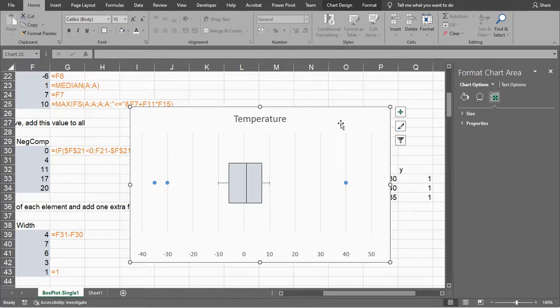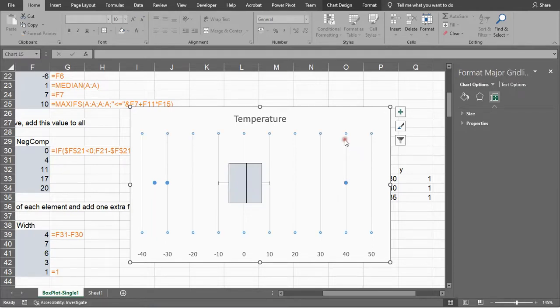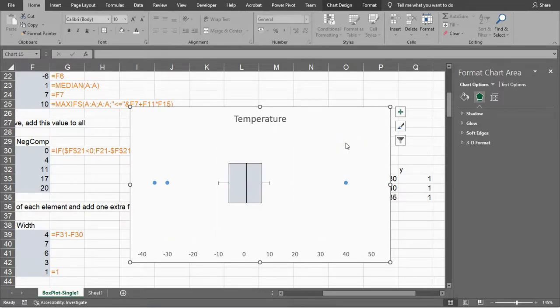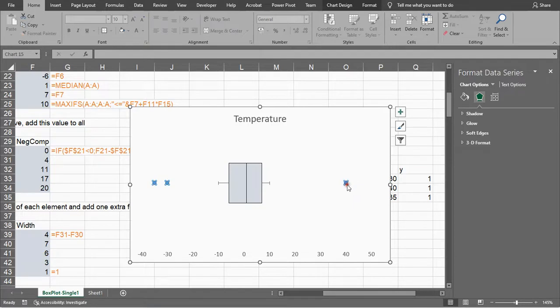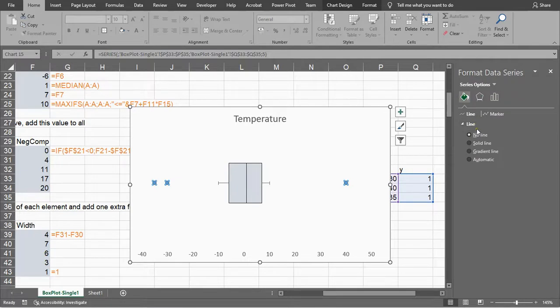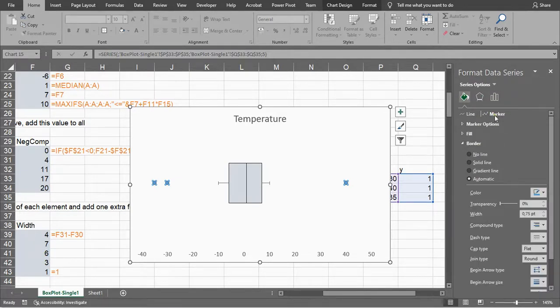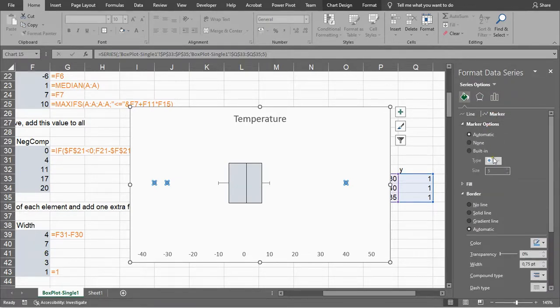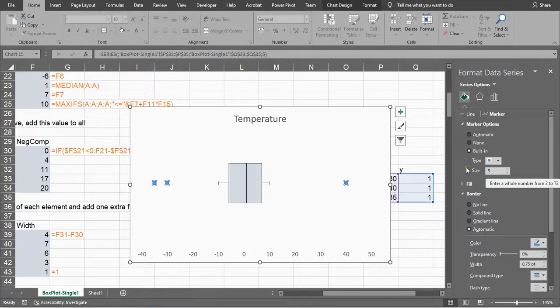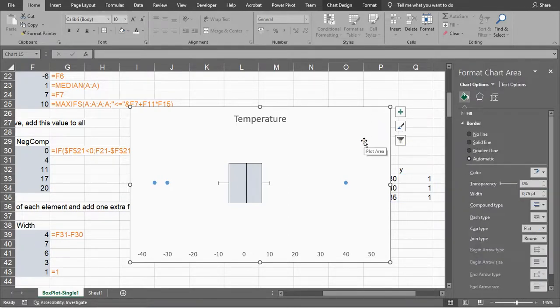If you want, you can also remove the horizontal grid lines by just clicking on one of them, then all of them get selected, press Delete and they're gone. If you want, you can adjust the marker style. You can change it to whatever you prefer. Go to Marker, Marker Options, change the type to Built-In, and then change it. The size you can change, etc. But that's how it could be done.